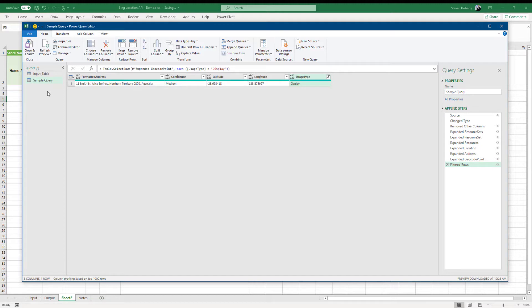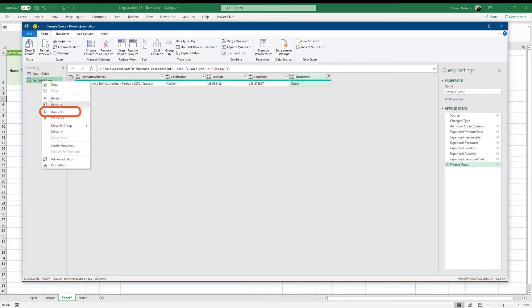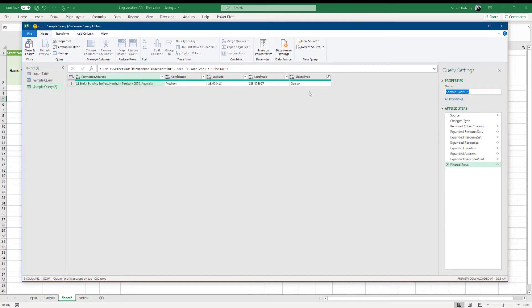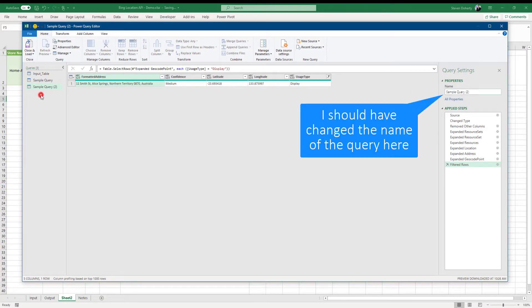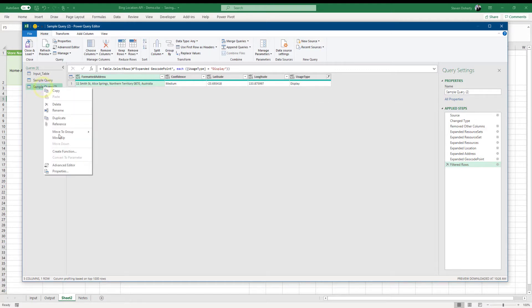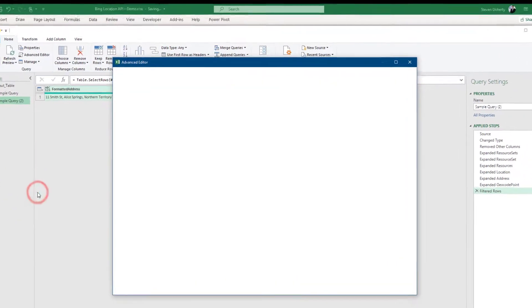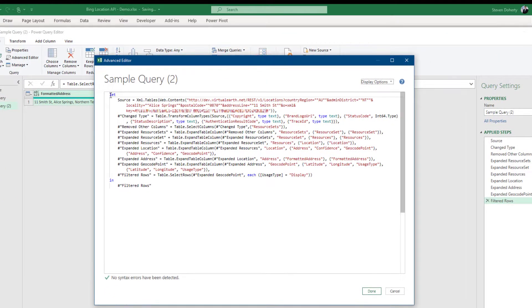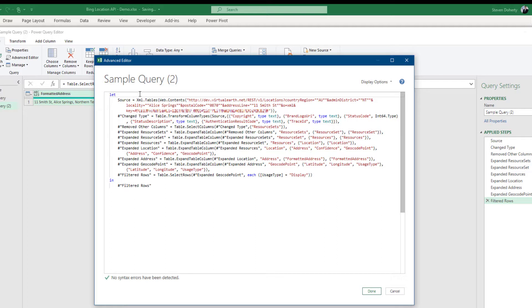Our next step is to create a power query function which we'll use on our table of addresses. To start the process, I copy the sample query by right mouse clicking on the query and selecting duplicate. We can see now we have a copy of the sample query and the query steps. And as we did with the Google API, we'll use this as the starting point for the creation of our function. I right mouse click on the query and select advanced editor. Here we can see all the query steps in their mCode format.